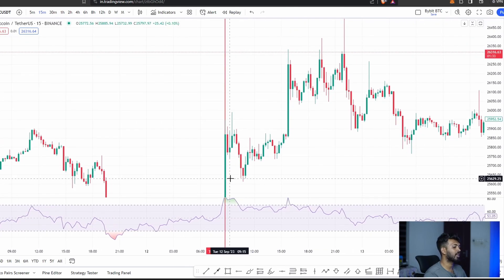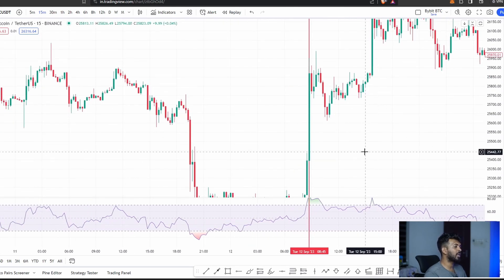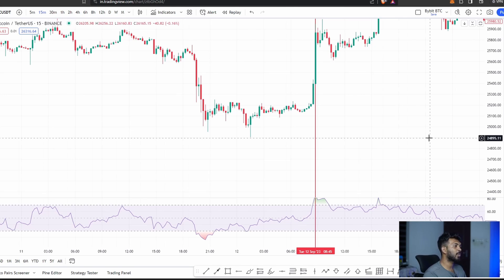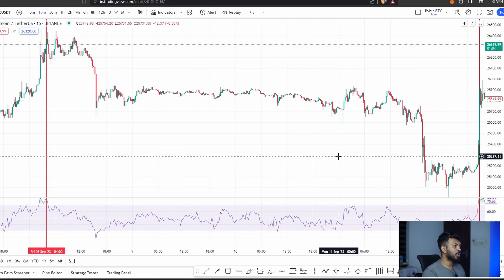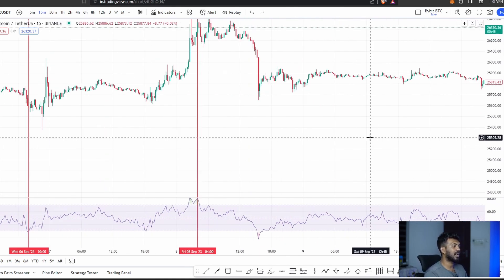We can't rely solely on overbought and oversold conditions from the RSI. So where do we trade with the RSI? That brings us to the RSI Divergence strategy. We will talk about the RSI Divergence. The RSI Divergence comes from the RSI Indicator.